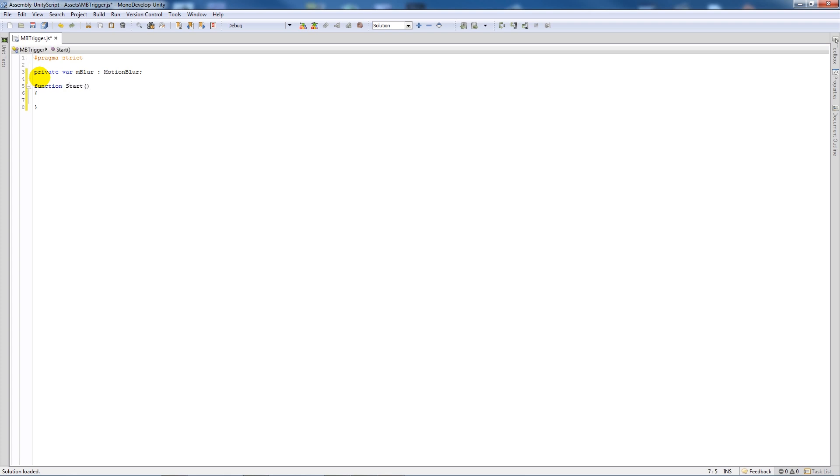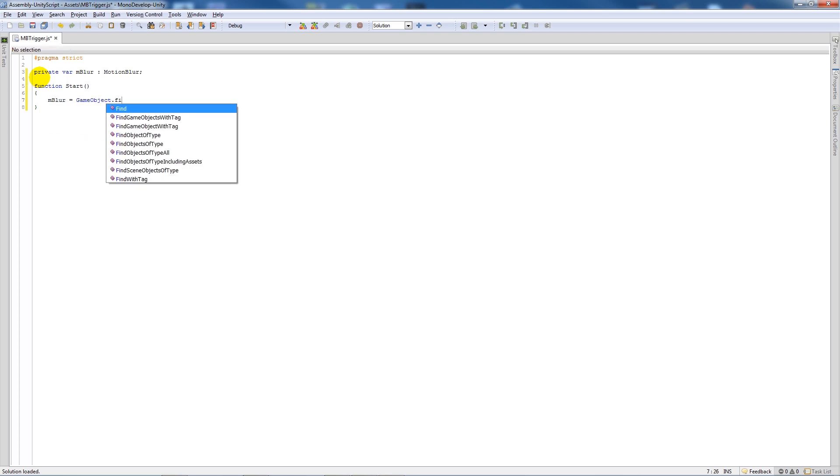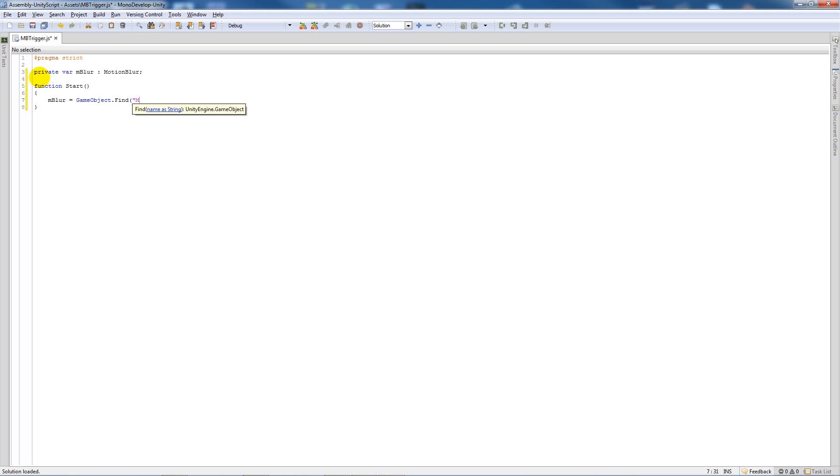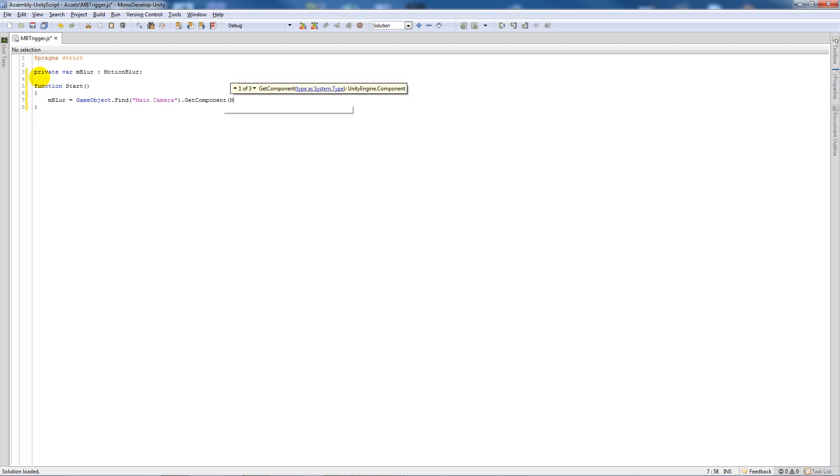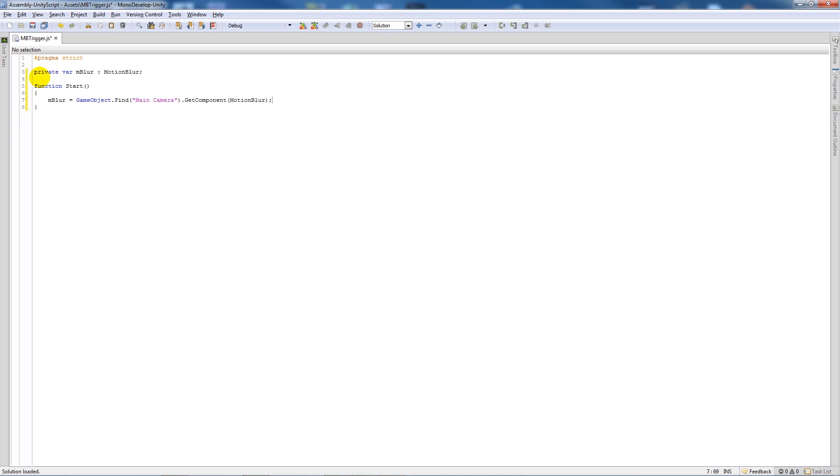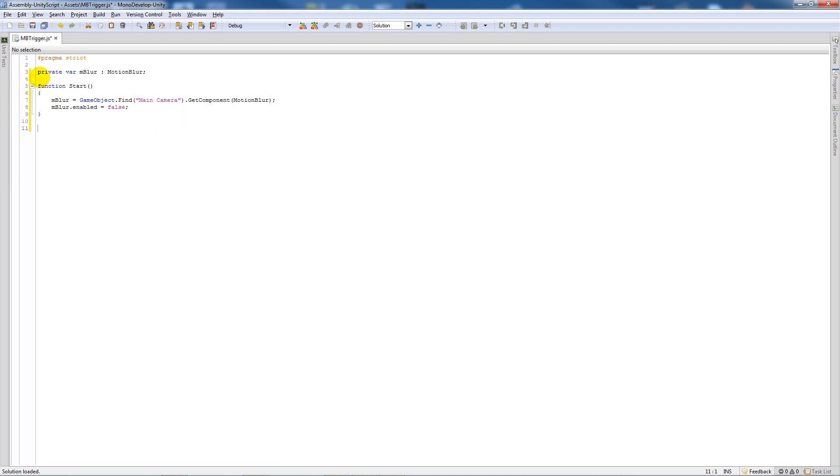Write function start, add curly brackets, and say that m blur equals GameObject.Find, open brackets and add quotes main camera, close that up, dot GetComponent, open brackets motion blur, close that up, put a semicolon. Then we'll say m blur.enabled equals false. That just means when the script starts, motion blur will be equal to false and we see it.